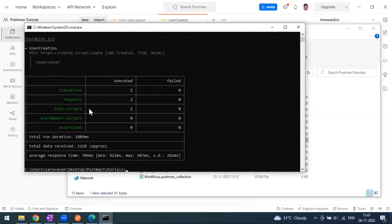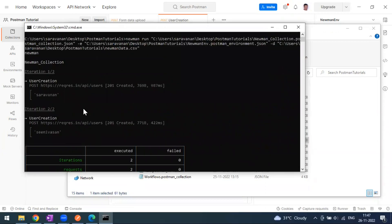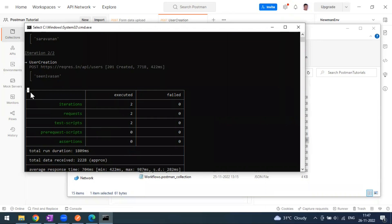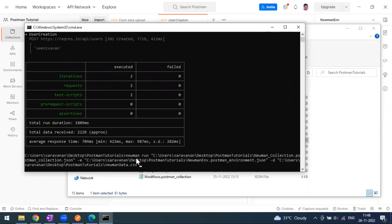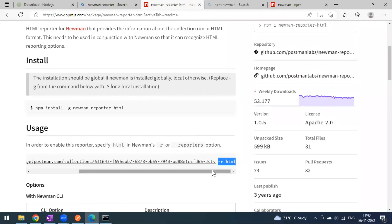The collection is running - we have two inputs in the CSV file so it runs for two iterations. You can see the default report coming in a table format in the terminal. Now let me use the up arrow to bring back that command and add -r html at the end.